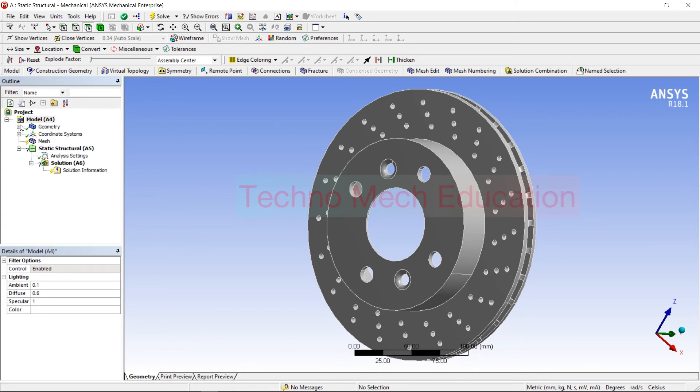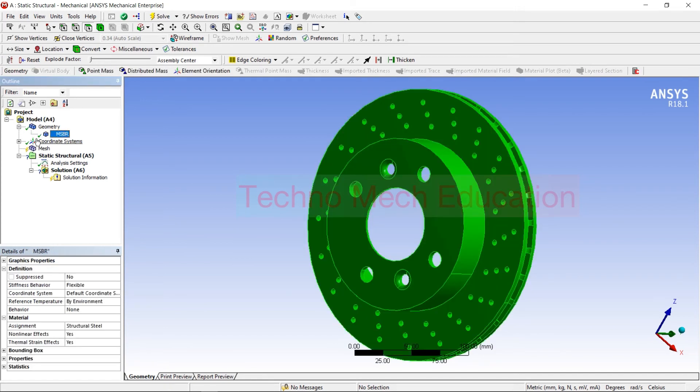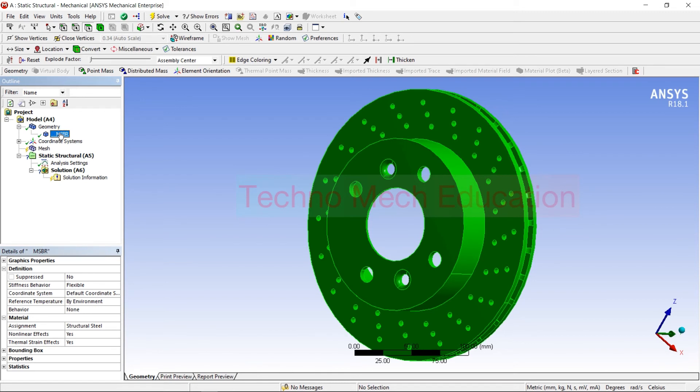Before applying boundary conditions here, you need to do all the things. So here click on Geometry, and this will show you Material Assignment. When you click on it, then on below you can see Material Assignment is there.